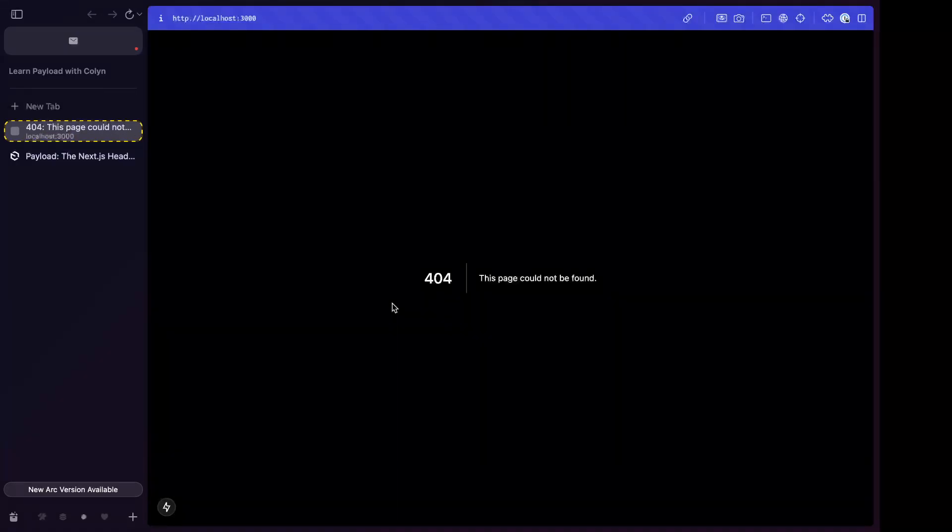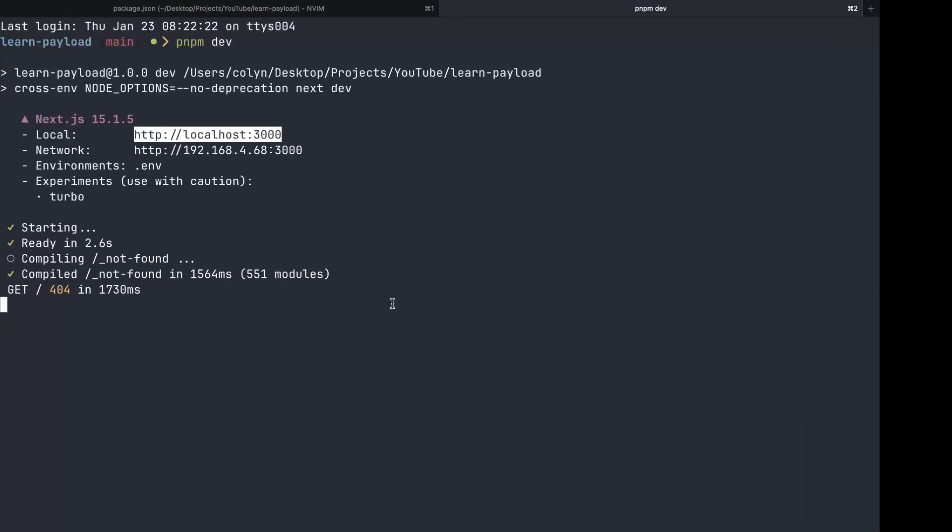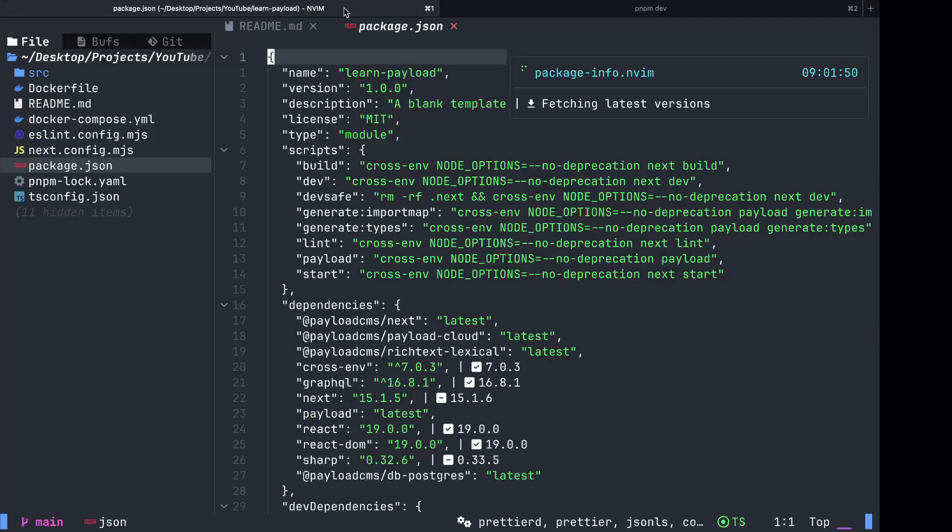404. This is expected because we don't actually have a front end yet. We chose the blank template, meaning it's pretty much nothing but the backend. There is no front end. If you're familiar with Next.js, let's explore the source folder here.